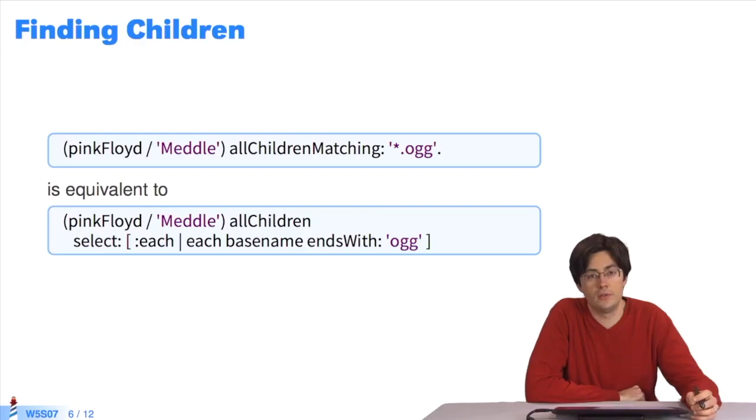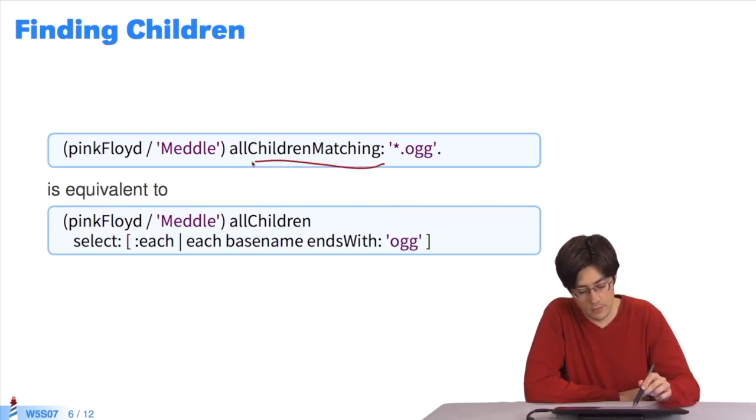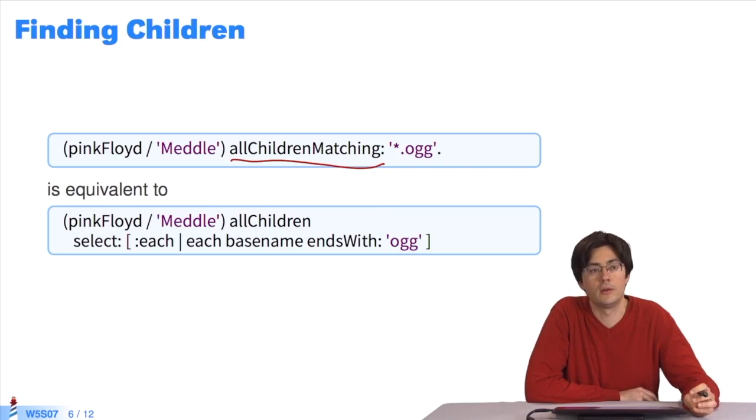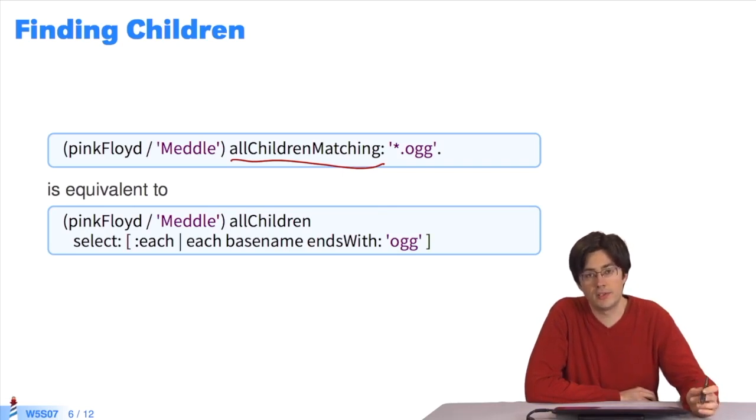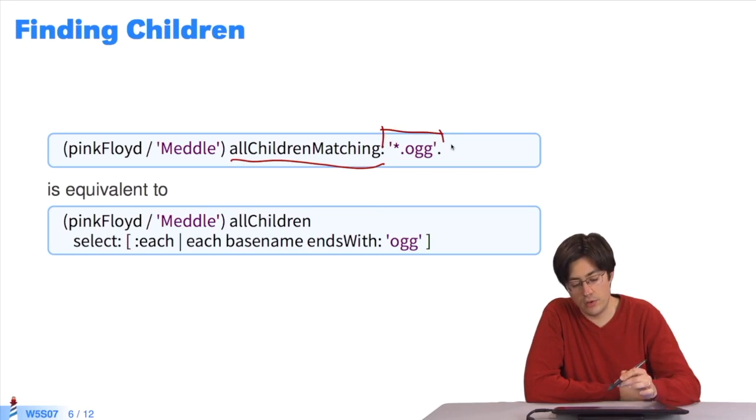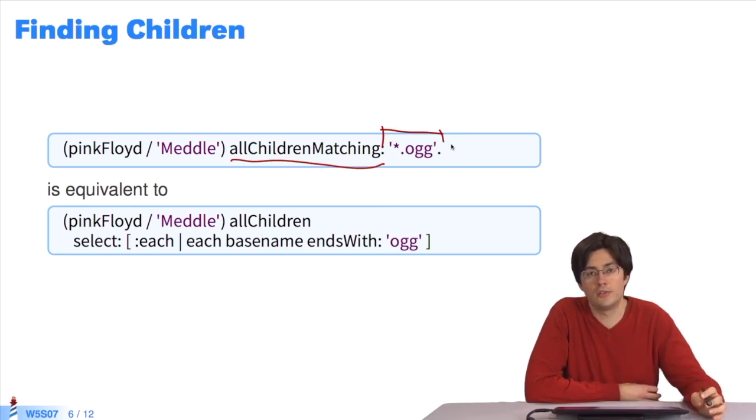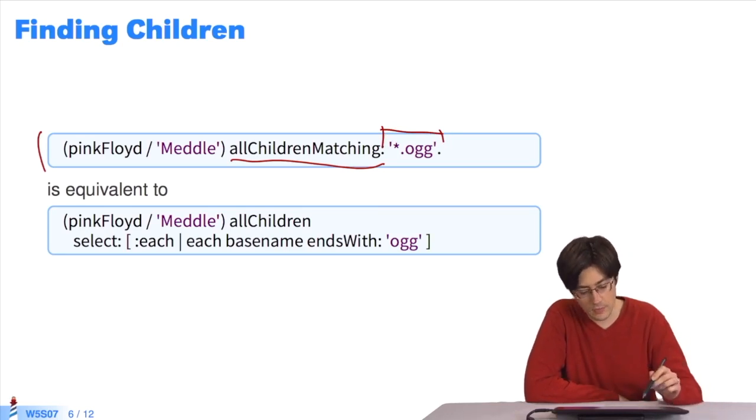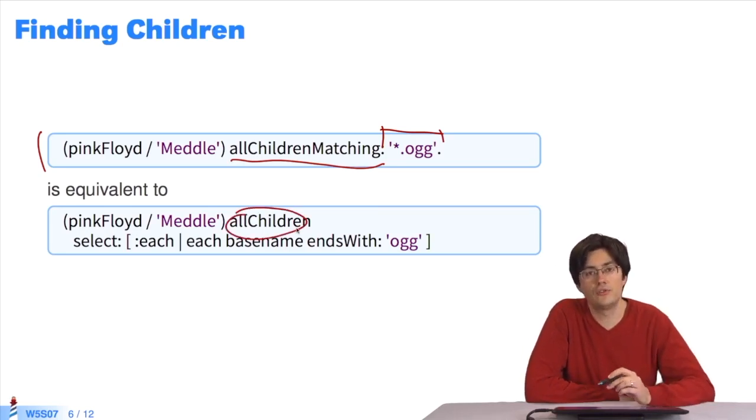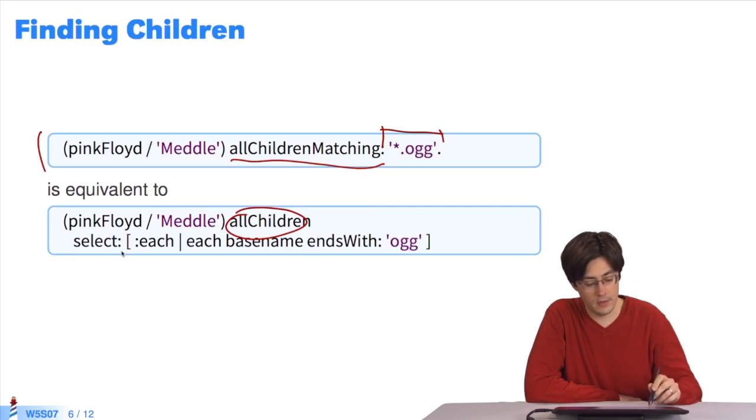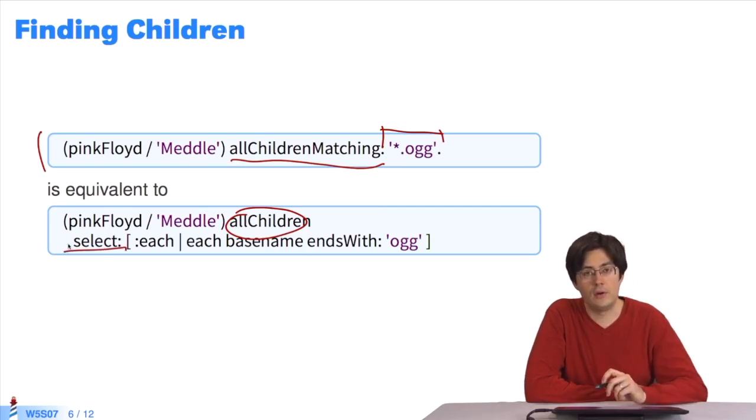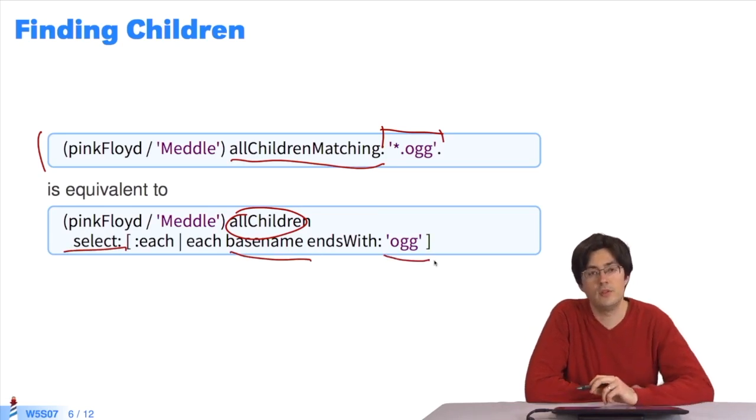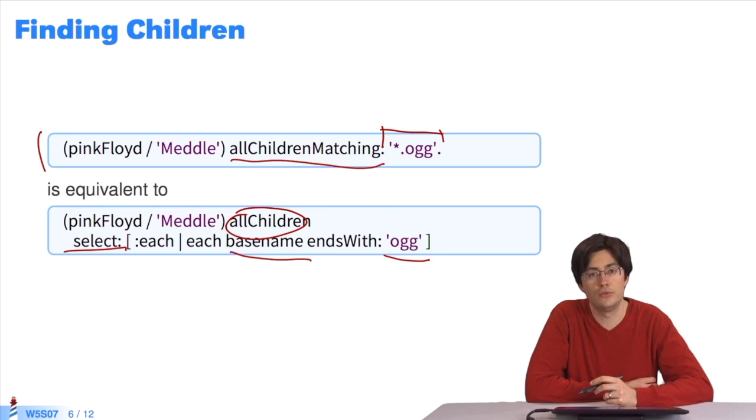To find all the children in a directory, there are several methods. I'll show you two. We send a message to a directory, and by passing it an expression that represents the name of the directory we expect. So with allChildrenMatching, I want all the files to have the extension .ogg. That will return all my music files in my Pink Floyd directory. I can do the same thing in a more long-winded way. By sending the message allChildren, I get all the children, all the files and directories in a particular directory. And I filter with the message select, all those whose name ends in .ogg. The basename returns the string representing the file name. And I want the file name to end in .ogg. These two bits of code are almost the same.